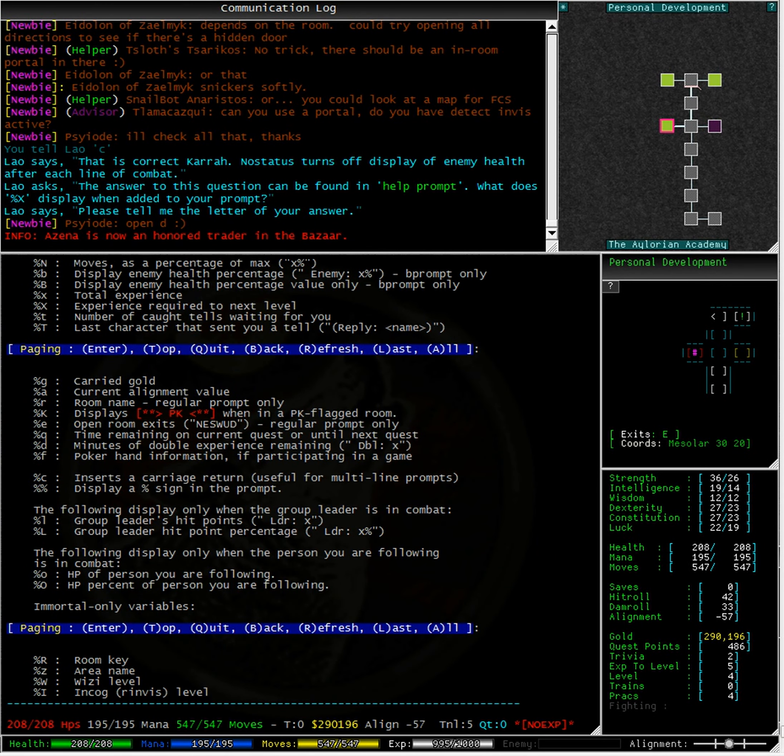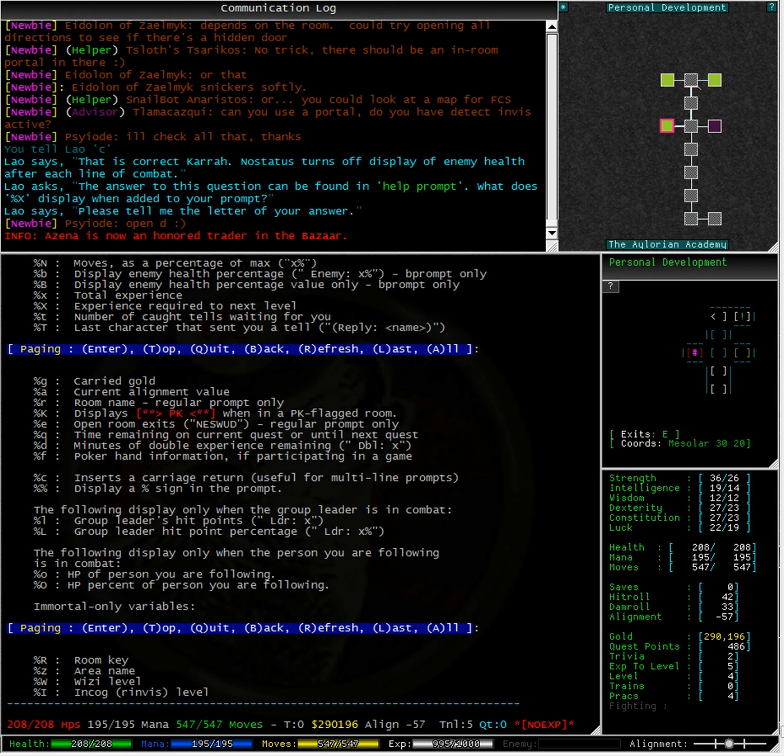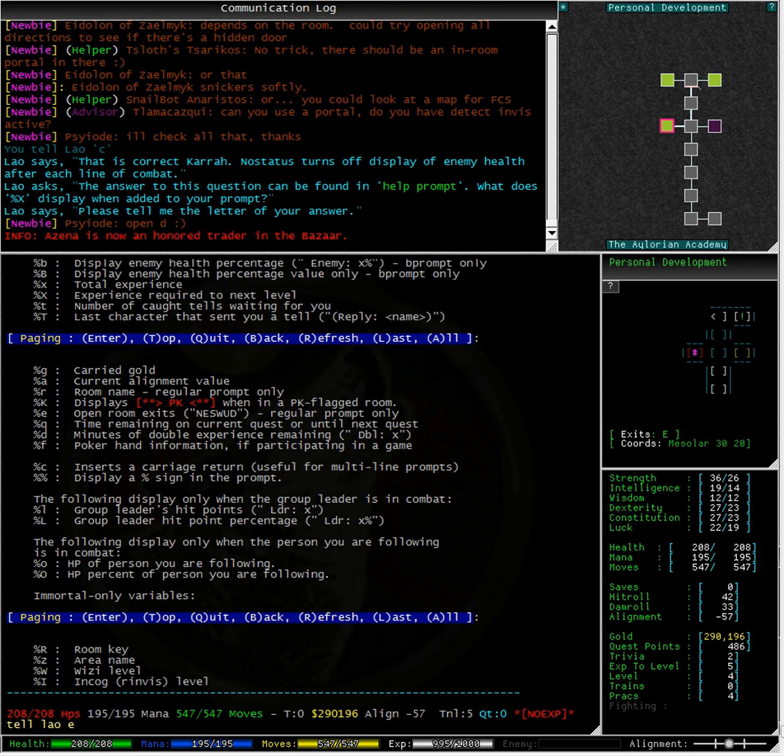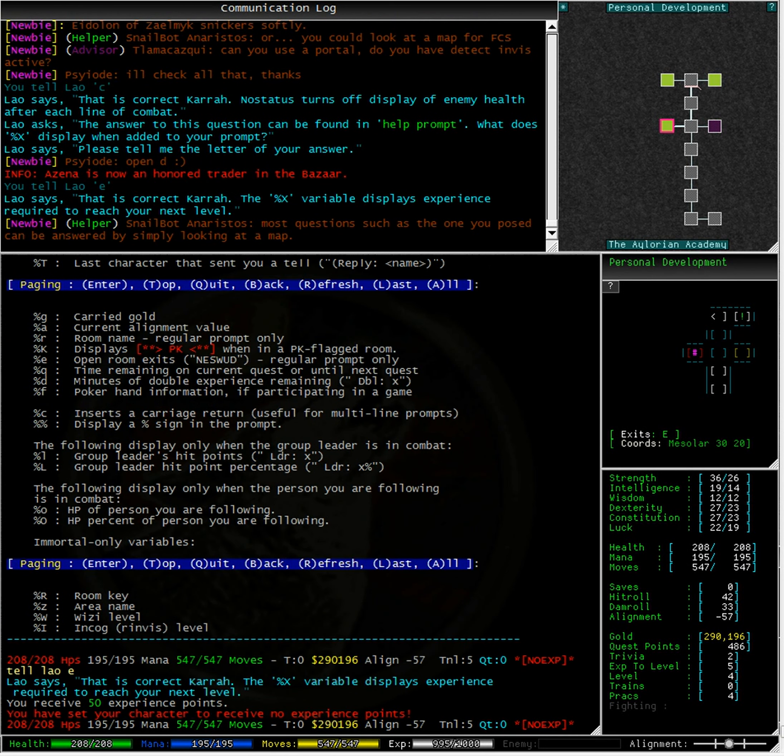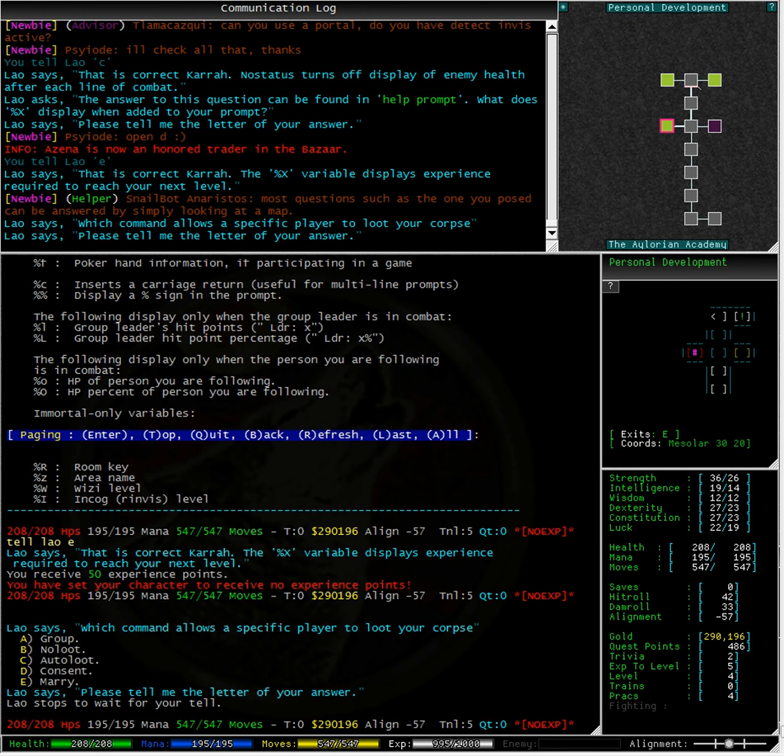Browsing the help file on the screen, we can see that the lowercase x is the total experience, while the uppercase X is the experience needed to get to the next level. Excellent!